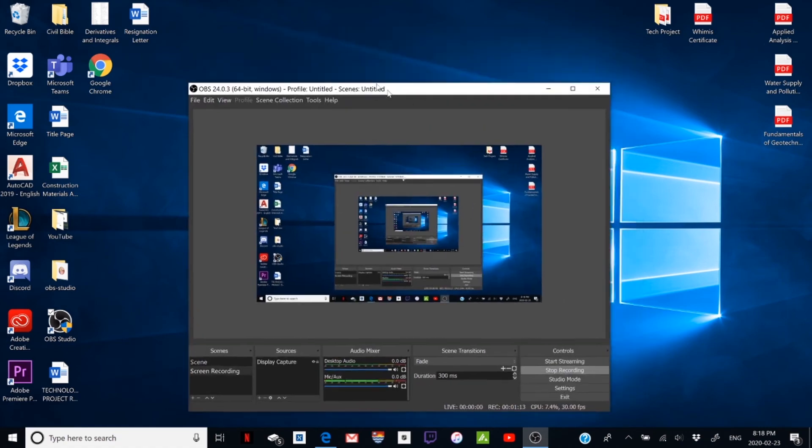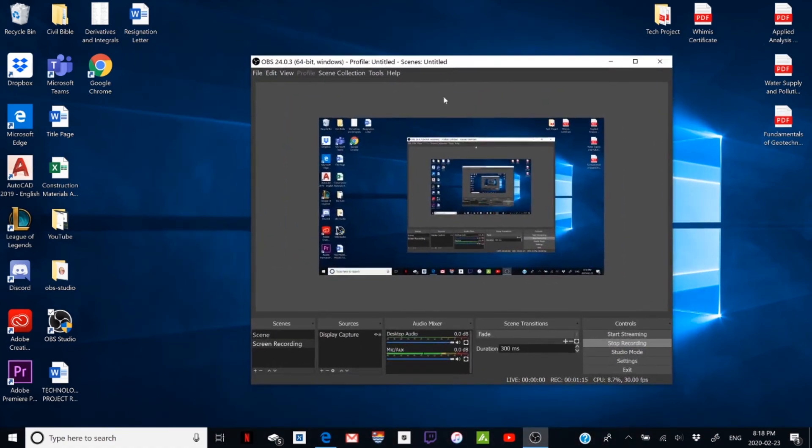Then you can record all the clips you want on OBS and you can drag them into Adobe Premiere Pro.